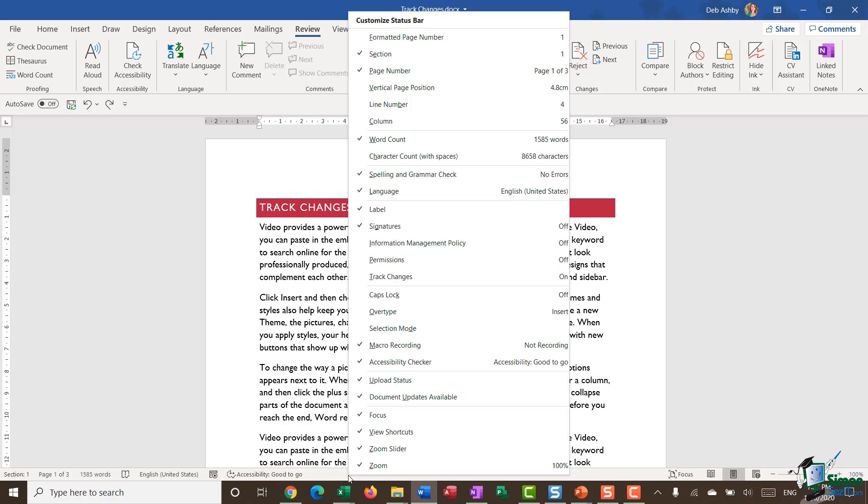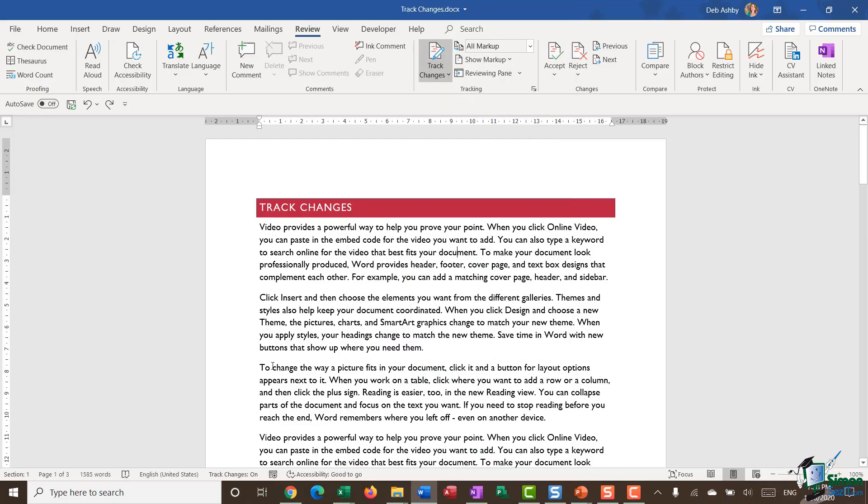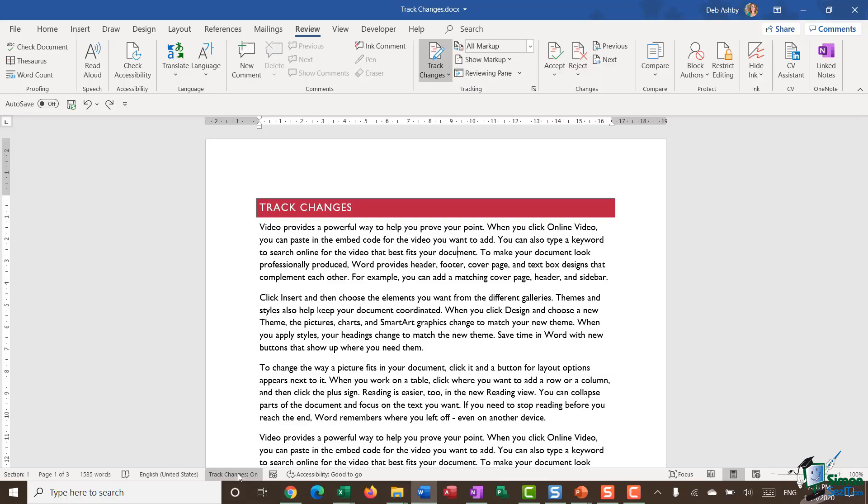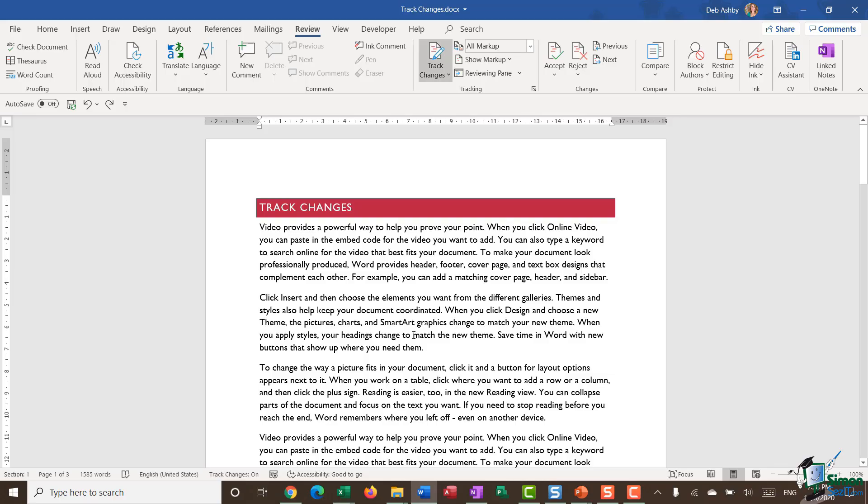I'm going to right click my mouse and you can see that halfway down the customized status bar menu, I have an option for track changes. If I click it, you'll see that now in the status bar, I get this little piece of information that tells me my track changes are turned on. And if I want to turn them off, I can just click down here to switch them off. So I find that a much quicker way of toggling my track changes off and on.